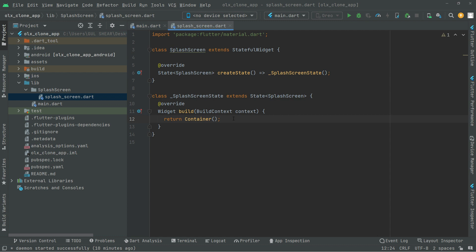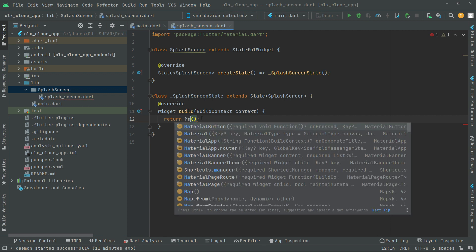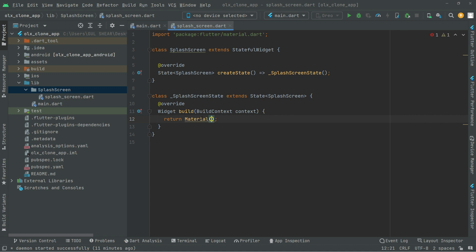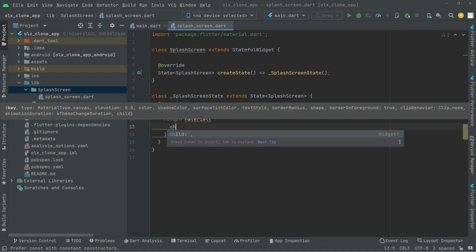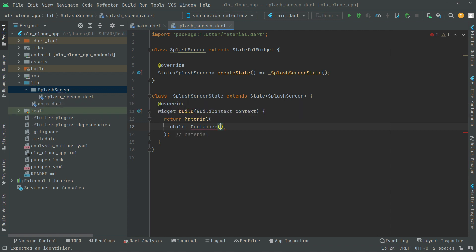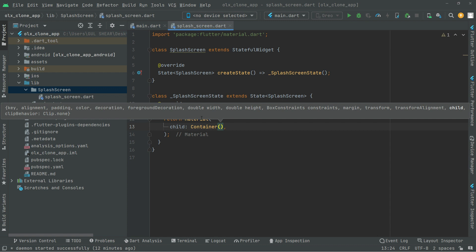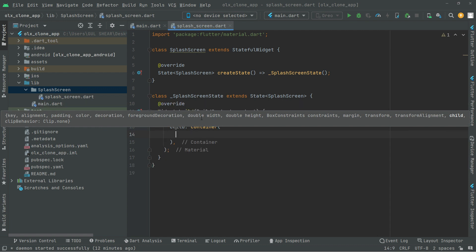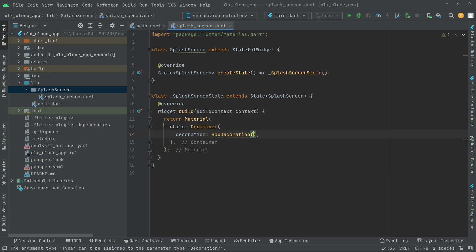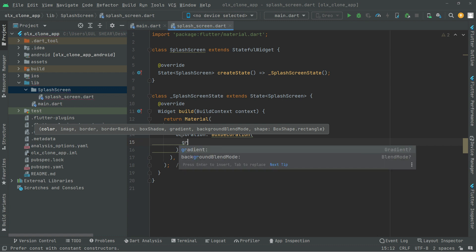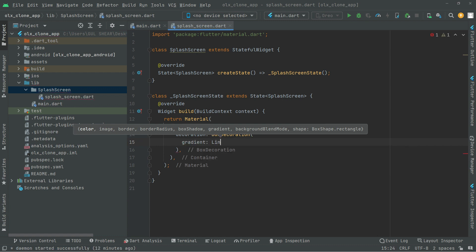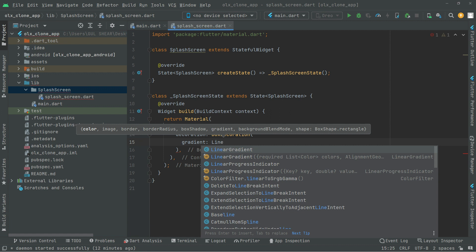Now we will go back to the splash screen dart file. In the build method we will remove the placeholder and return a MaterialApp. As the home we will take a Container, and inside the container we will do some decoration using a BoxDecoration in order to get a linear gradient color.